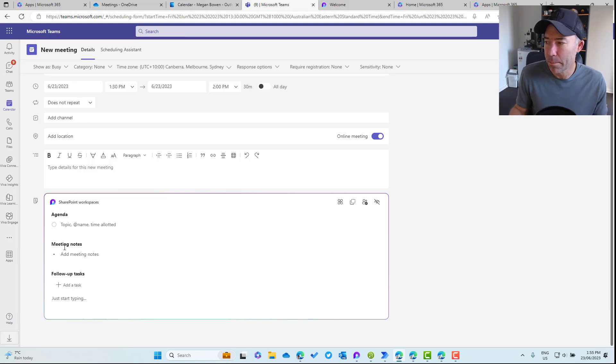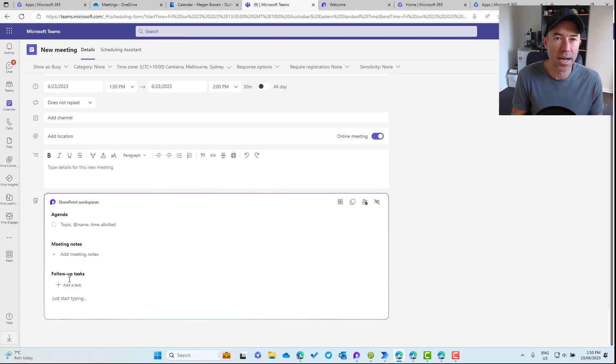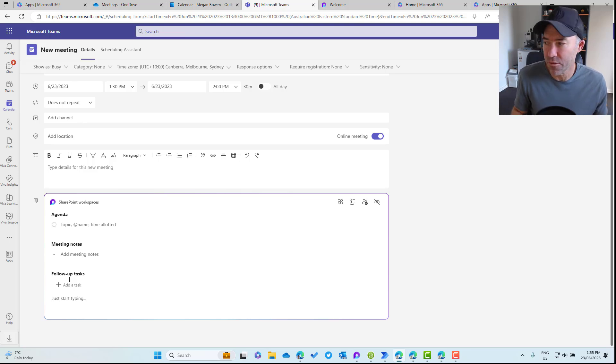When we click inside the section, the Loop component or meeting notes is going to take on the name of the actual meeting itself. That's why it's important to get into the practice of having a meeting title before clicking inside your meeting notes. You'll see we've got three sections: agenda, meeting notes, and follow-up tasks. While we're preparing for our meeting, let's populate a topic.